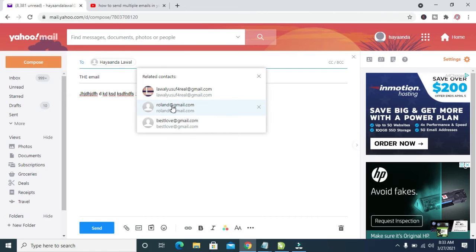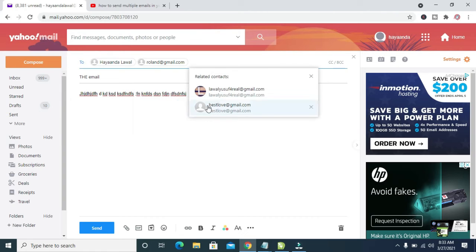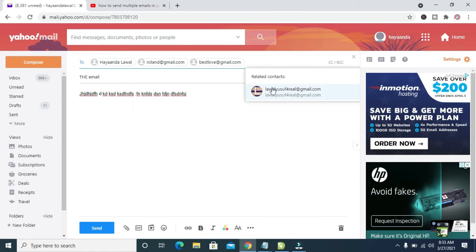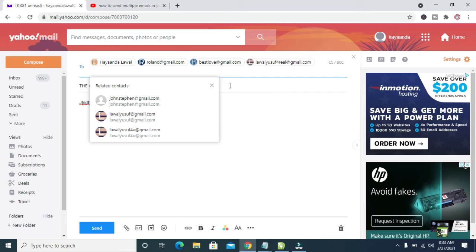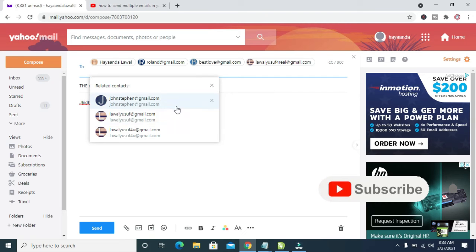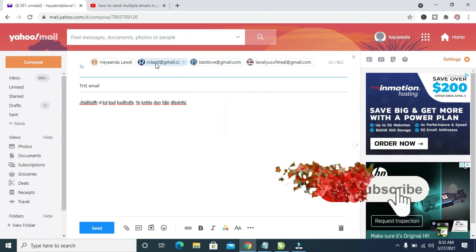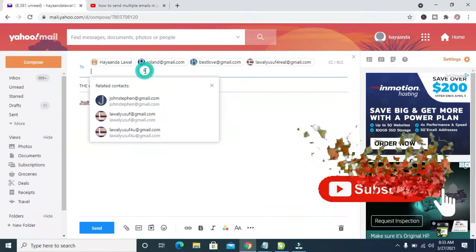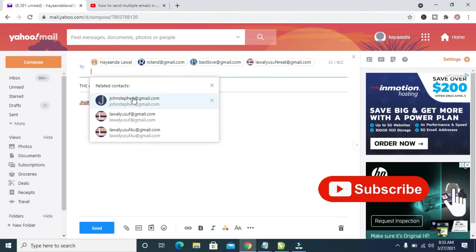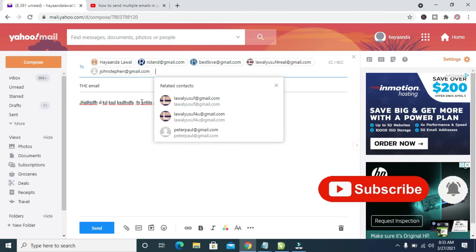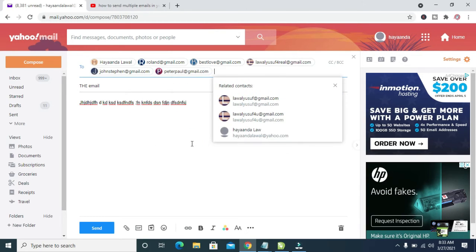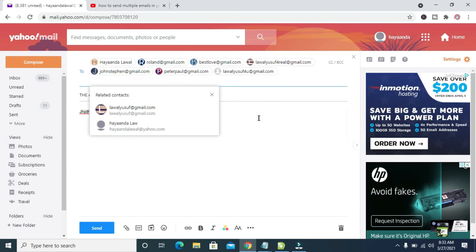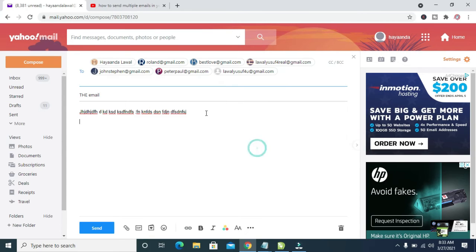One, two, three, four, five, six, seven. So when done adding those contacts you want to send the email to...